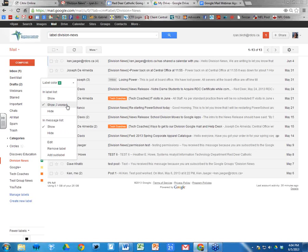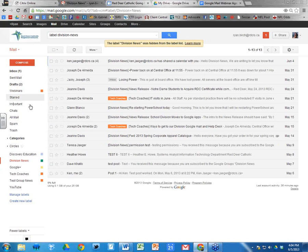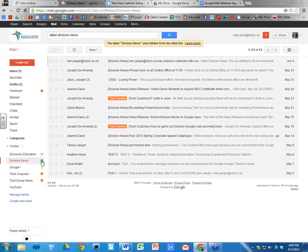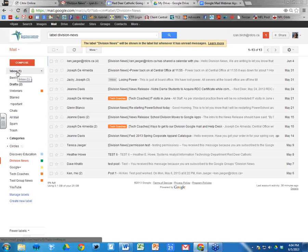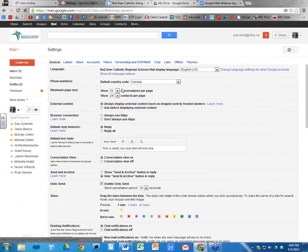You can also choose how you view Division News. I have it set to 'Show if unread,' so it only appears at the top when I have an unread message there. If you click 'Show,' it always appears at the top. If you click 'Hide,' you can only see it by clicking 'More Labels.' With 'Show if unread,' it'll be bolded with a number showing how many unread messages are in that label.